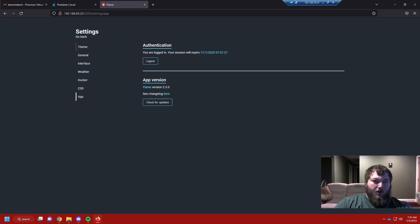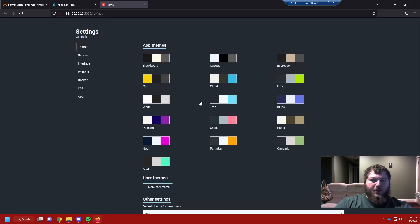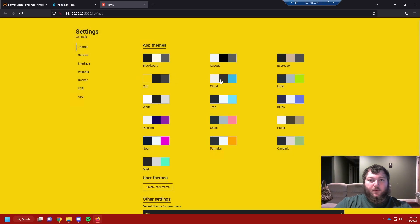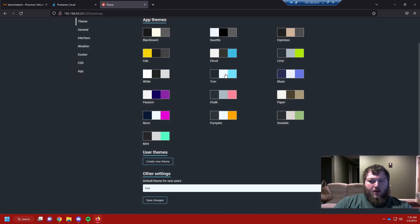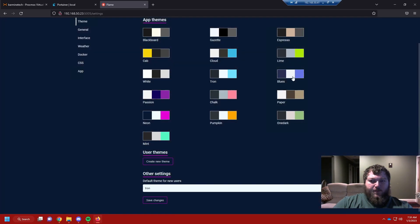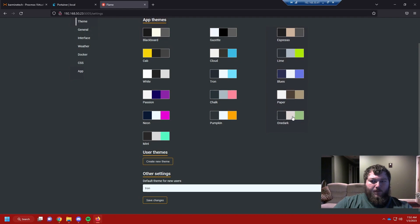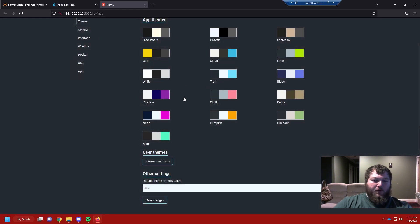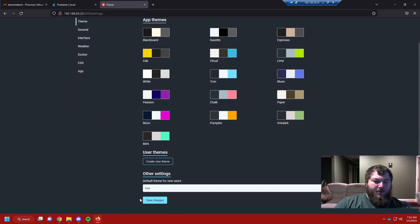There's a lot we can do in here. To start, go to the theme and change themes around. Some are too bright — I like the darker ones, easier on the eyes. The first colors appear to be the main page color and the accents are the other colors. I like the Tron one — it's simple and easy on the eyes. You can also make custom themes. Always make sure to save your changes.